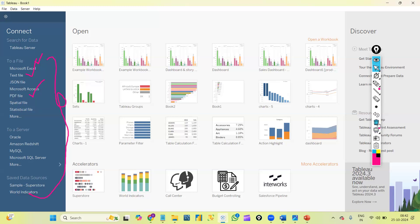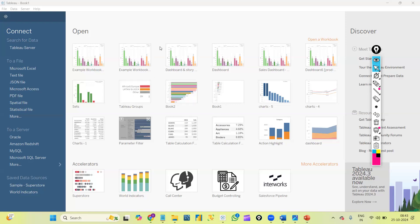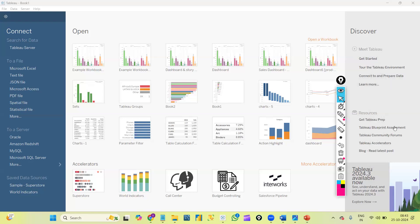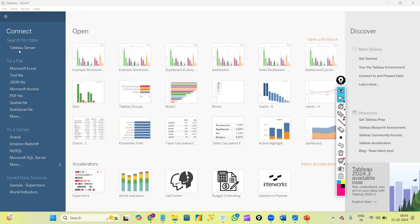Towards the bottom left, we have something called Saved Data Sources — Sample Superstore and World Indicators — provided by Tableau for free for practice. In the center, we have the Open section where recently opened Tableau graphs or dashboards appear. Towards the right is the Discover panel where we can see updates from the Tableau community and resource links. Let's connect to Microsoft Excel — I'll connect to Sample Superstore data.